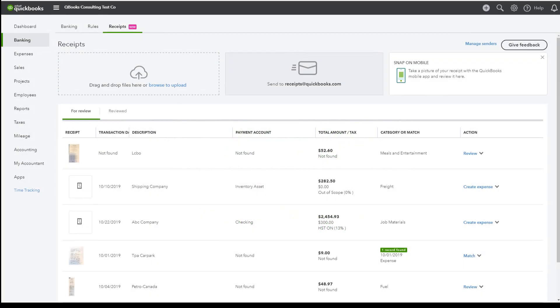Receipt Capture, now available in QBO, allows users to upload their receipts to the Banking Centre where their receipts can then be added or matched to an existing transaction just like in the QBO bank feeds for bank or credit card accounts.